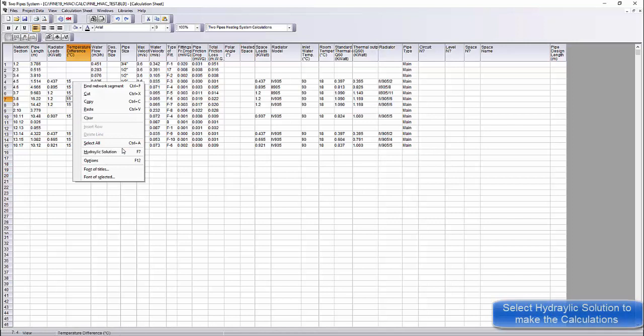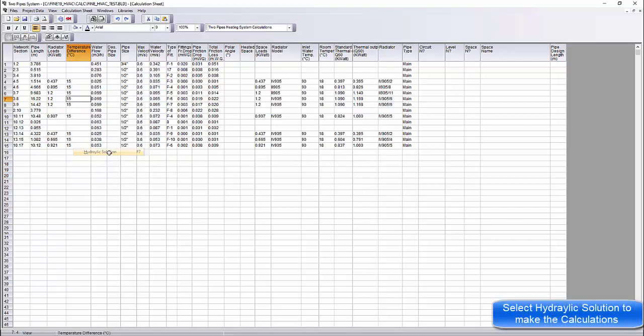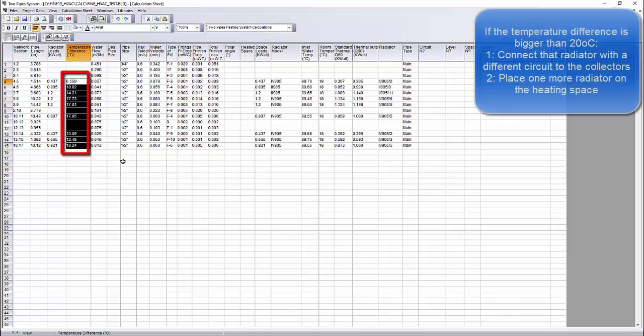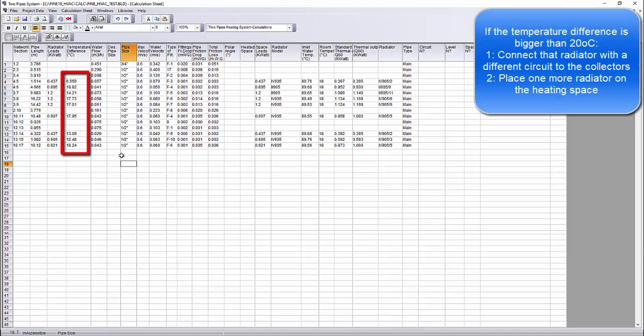With right-click on the calculation sheet, we select hydraulic solution. Automatically all the segments are defined with the hydraulic calculation method. The temperatures have changed due to the calculations.